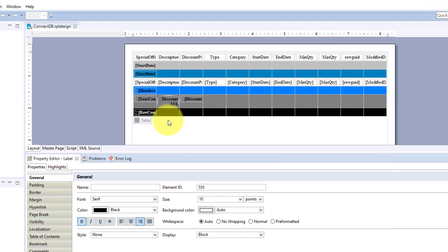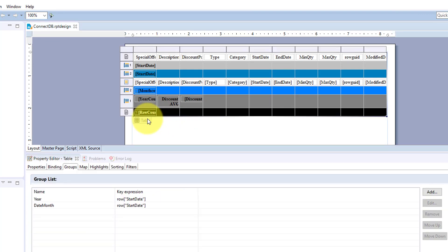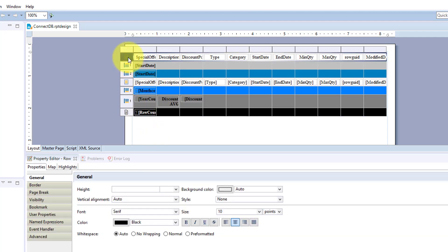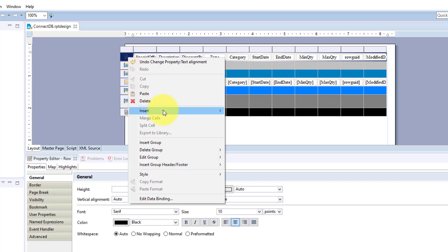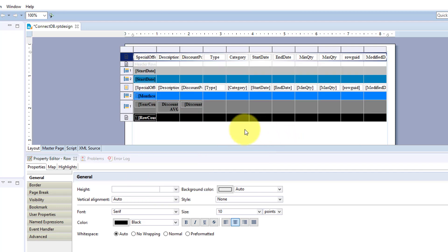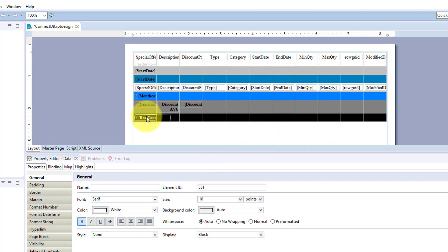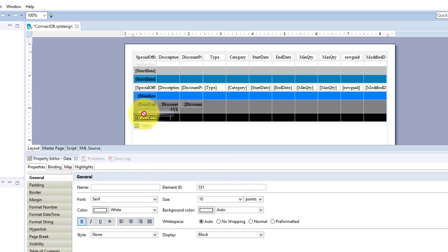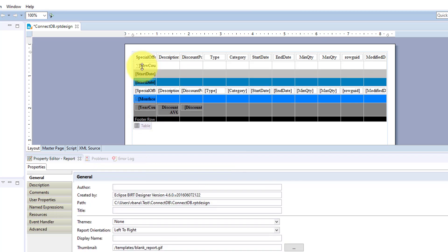So that's aggregations in BIRT and again, these don't have to be in any specific location. I can add another header column and move this count to the top.